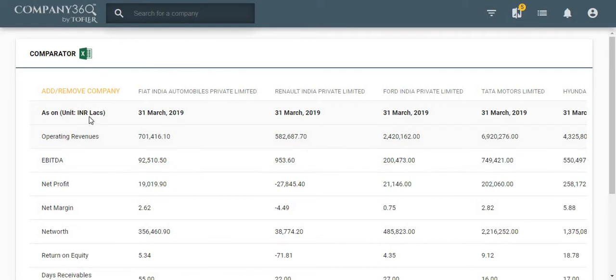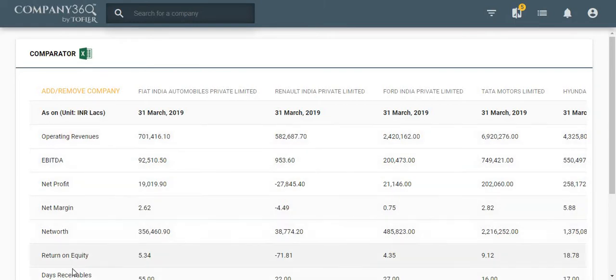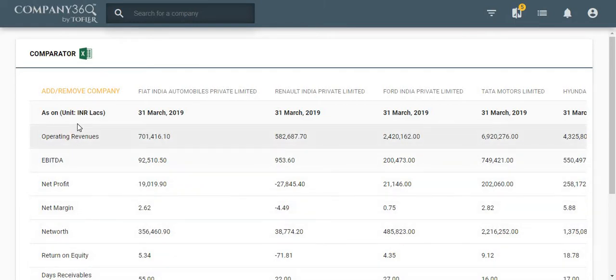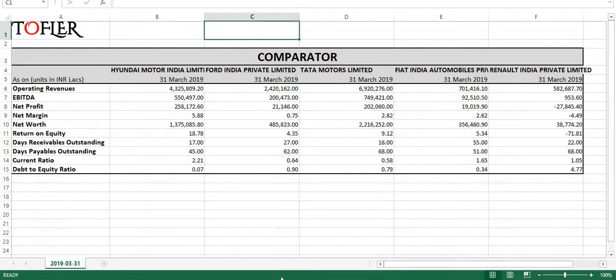You can compare their important financial numbers and download them in Excel by clicking onto the button here. The Excel however looks like this.